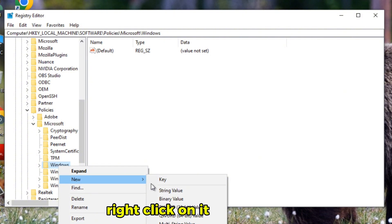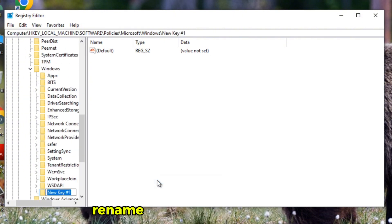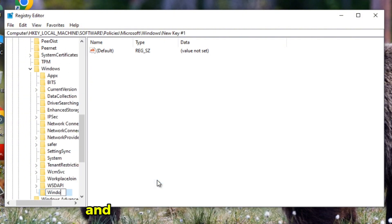Right-click on it, select New, then Key. Rename it as WindowsUpdate and don't put spaces in between.